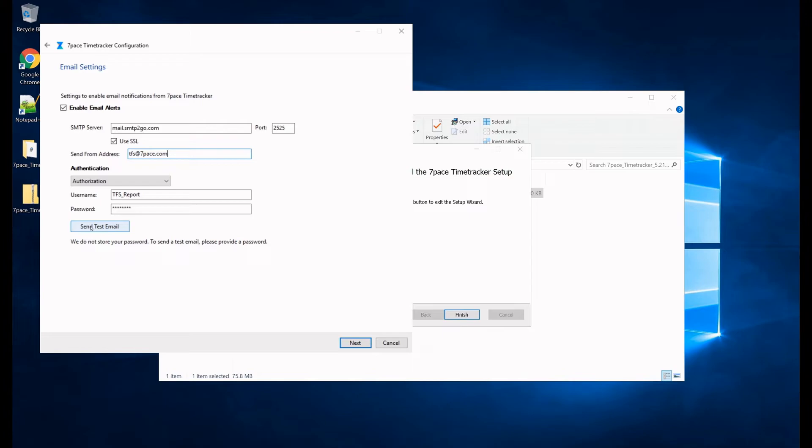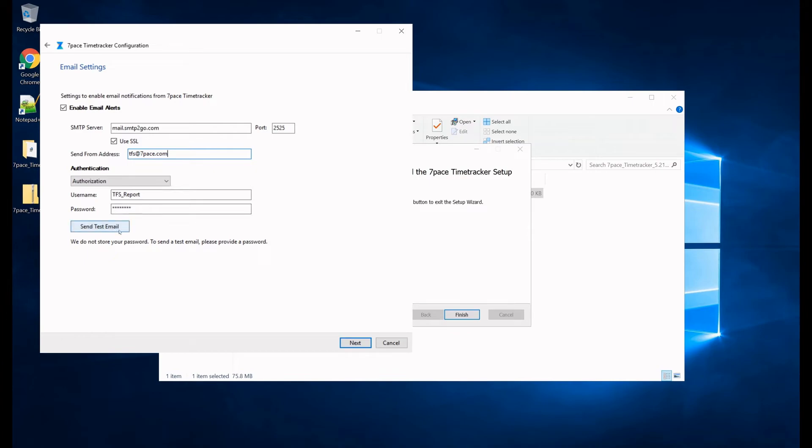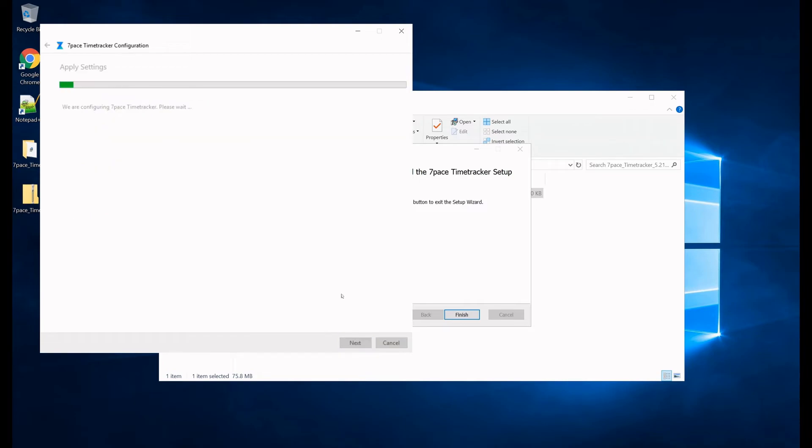If you enter the username and password here, click on send test email, you should receive an email from the address that you just specified here. However, please keep in mind that if you do click on this send test email, it is going to remove both of these fields, and you will need to enter them again. So let's go ahead and click next.